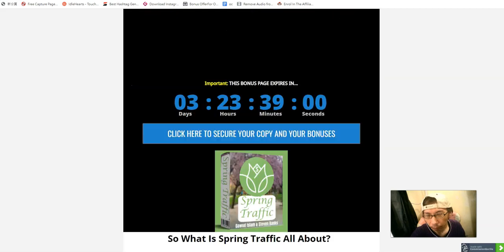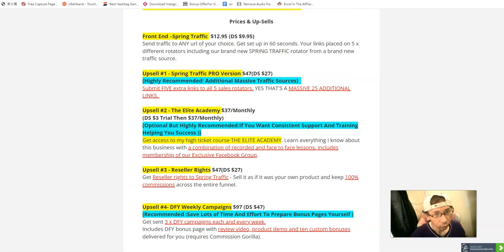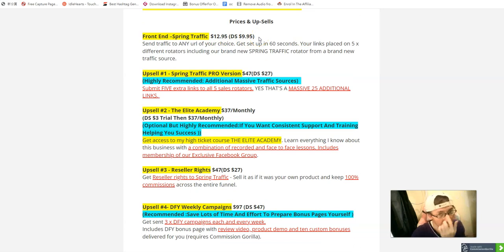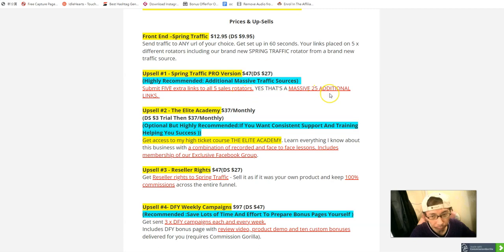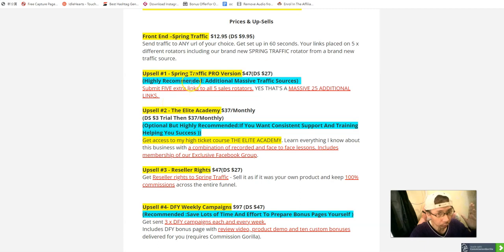The front-end price is just twelve dollars, with a ninety percent off discount giving you three dollars off. The OTO upsell chart shows: OTO one is nine dollars and ninety-five cents for the Pro version. There's also a downsell at twenty-seven dollars to submit five extra links for five sales funnels, plus a massive twenty-five additional links for extra traffic — I highly recommend grabbing this.